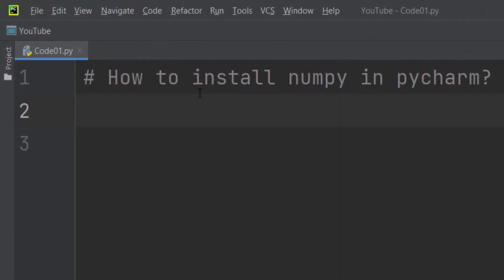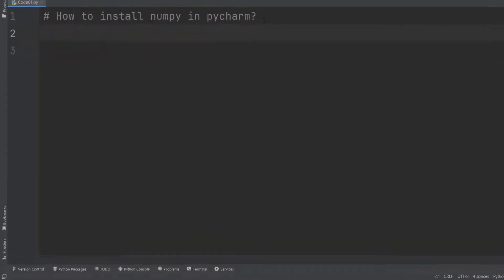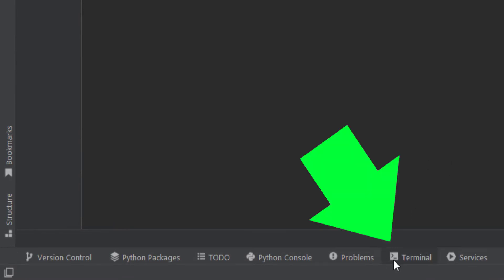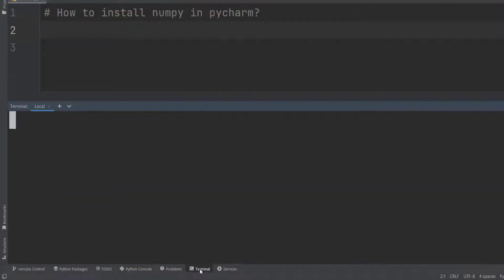Now let's talk about how to install the numpy package in PyCharm. As you can see, PyCharm has a tab called Terminal. You should click on it